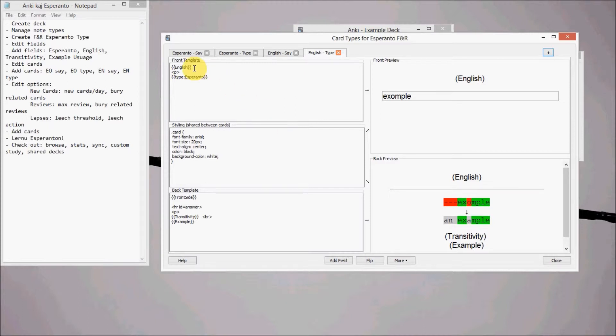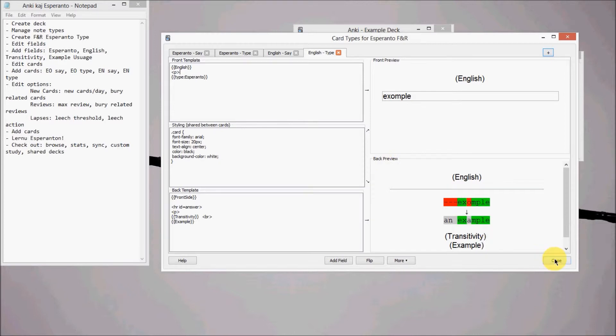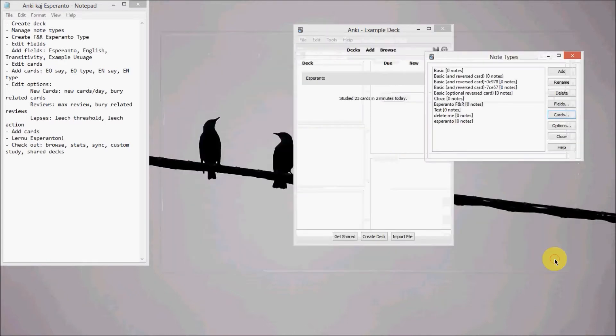And just a note too, that inside these curly brackets are the names of the fields that we just created. So this will automatically populate with the English version of the word and the transitivity and example and whatever else. Okay, so we got the cards done. Go ahead and close out of this too.